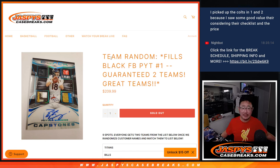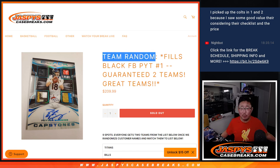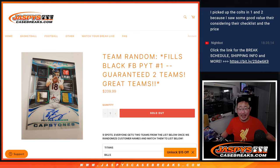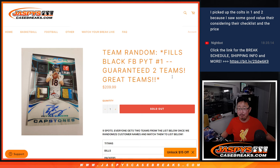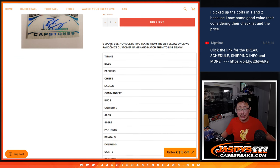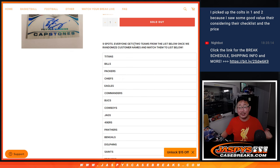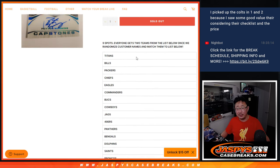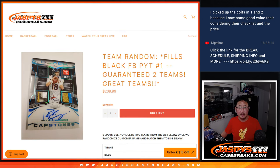Hi everyone, Joe for Jazby's CaseBreaks.com with a team random that'll fill Panini Black football pick your team number one. And one spot, we only sold nine spots, one spot gets you two teams from this big list right here.